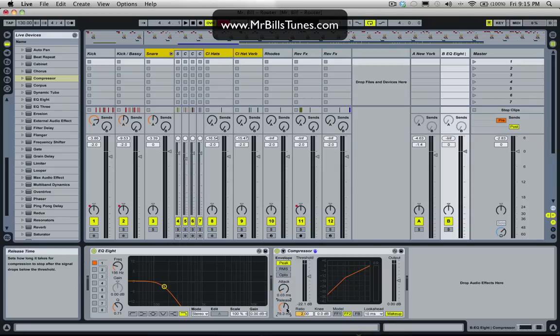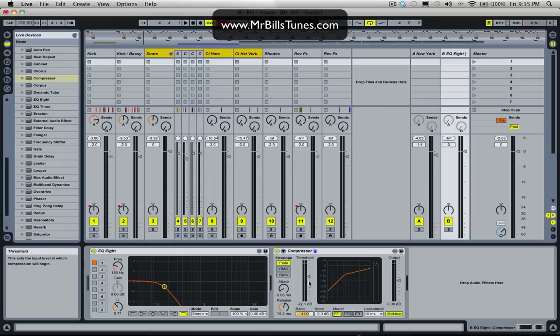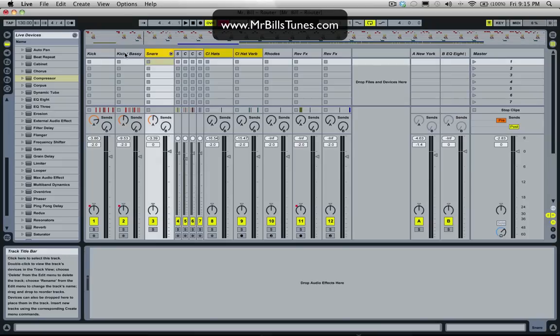A relatively quick release. A little bit, maybe four to one ratio, meaning that we have to put four decibels into this compressor to get one decibel out of it. Put the model to FF1. And we'll just play with the threshold a bit once we start adding signal to it. So I'll just start turning these up.